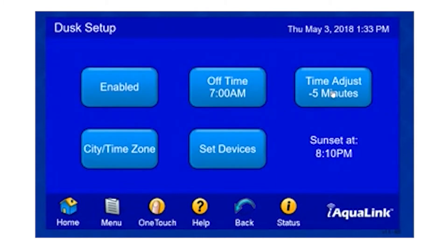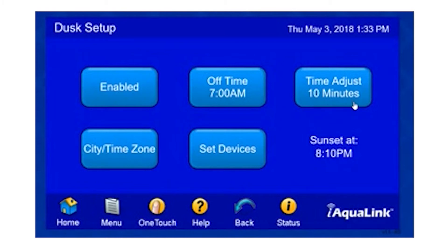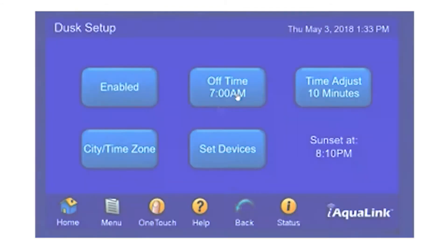Here we can adjust the time to be either before dusk, or at dusk, or after. To change the time, just simply click the button one time. Now we're at zero minutes, plus five, plus ten. What we've done is adjusted the time by ten minutes. So ultimately, our lights will come on at 8:20 p.m. This concludes our Dusk Setup.